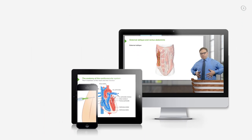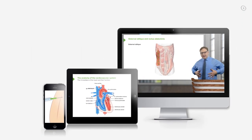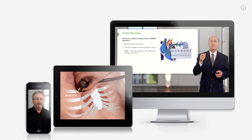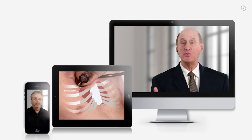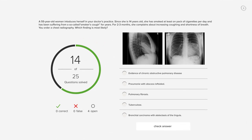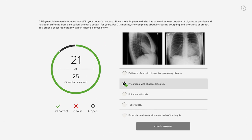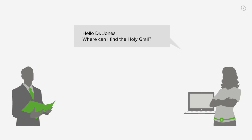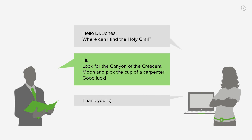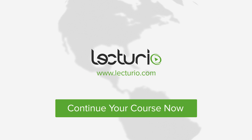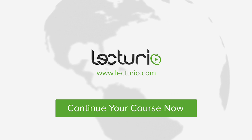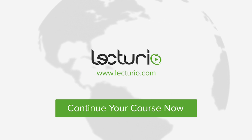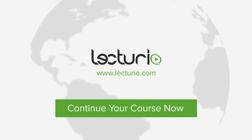Lecturio brings the knowledge of worldwide leading medical experts and teaching award winners to your PC, tablet, or smartphone. Prepare yourself and check your progress with thousands of quiz questions, customized to USMLE standards. And the very best, you can get in touch with our medical experts personally. Visit Lecturio.com now and continue with the most inspiring medical education around the globe, anytime, anywhere.